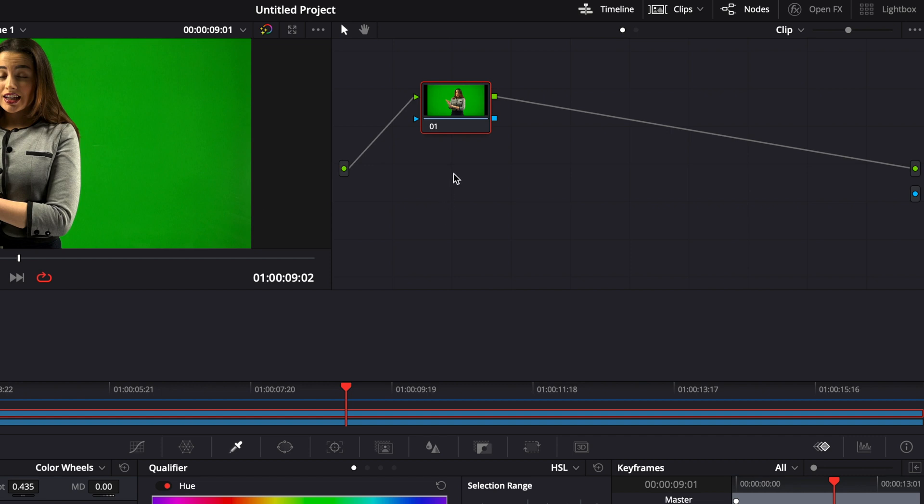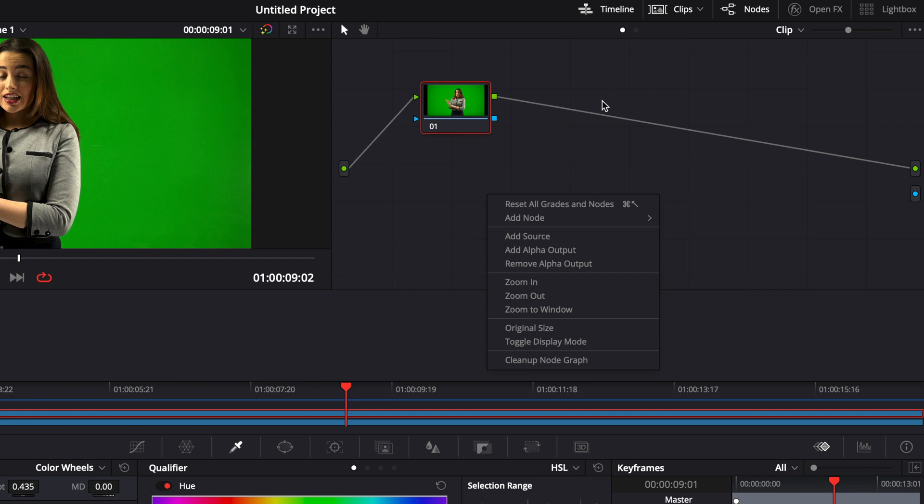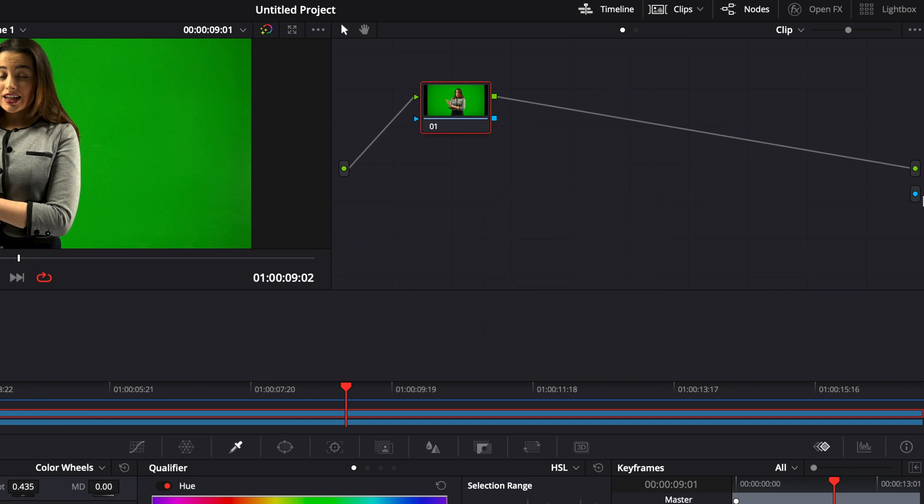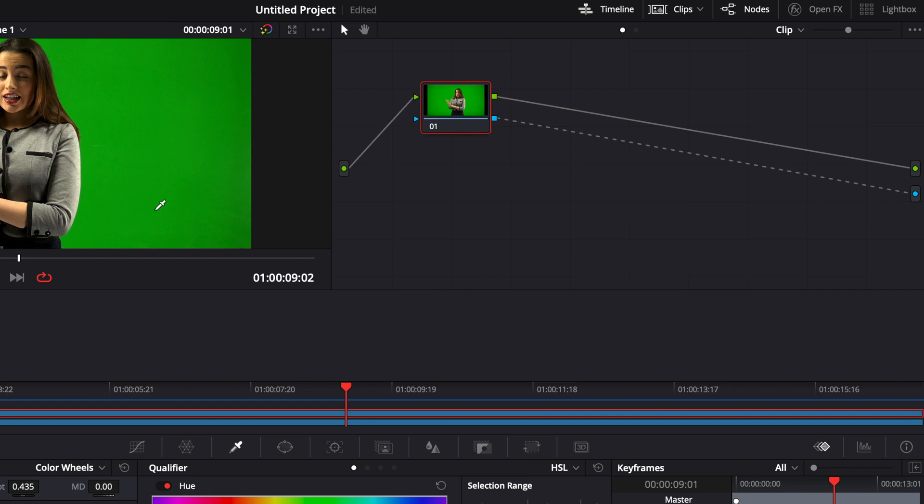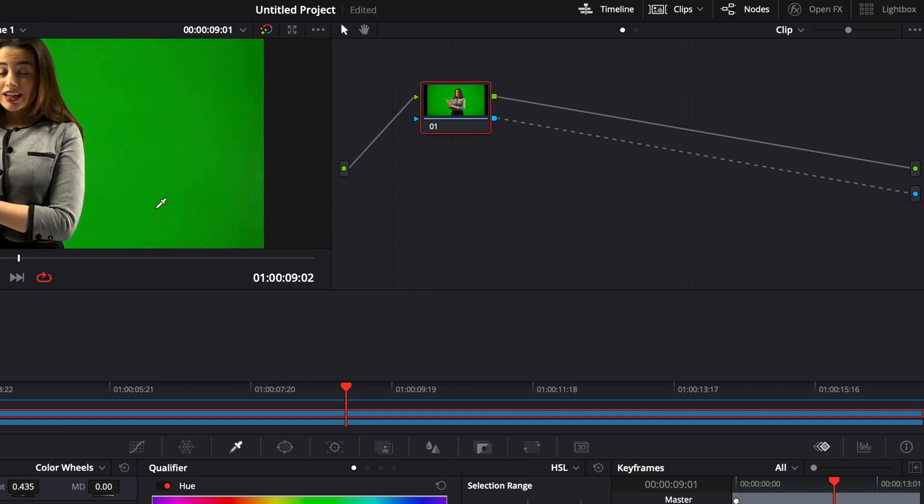So first off, we're going to right click there on the node panel and we're going to add alpha output. That's just going to bring that blue dot right here. So you're going to connect your alpha output so you're going to be able to see what you're doing.